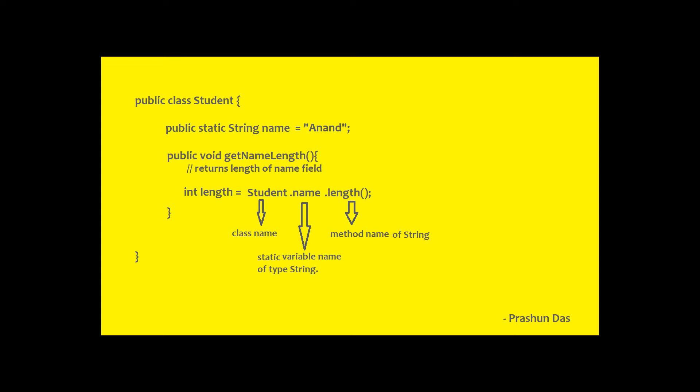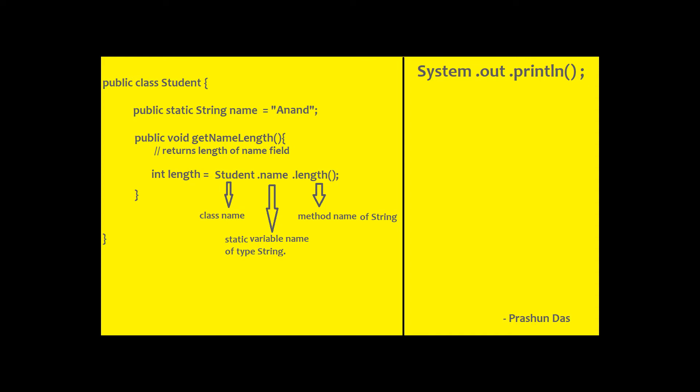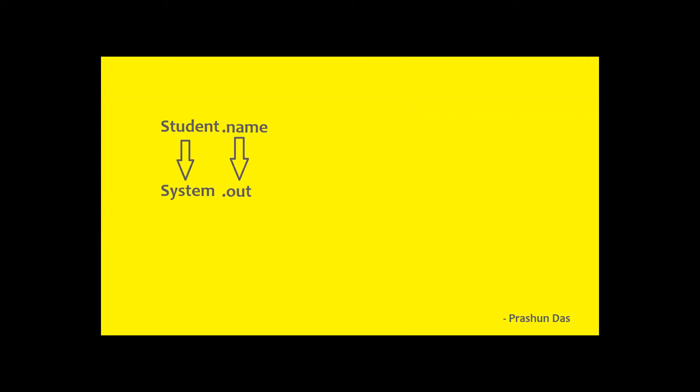if you have a look at System.out.println, you will find that System is a class, out is a static variable in System class of type PrintStream and println is a method of PrintStream. Thus, you can see the structural similarities between Student.name.length and System.out.println.